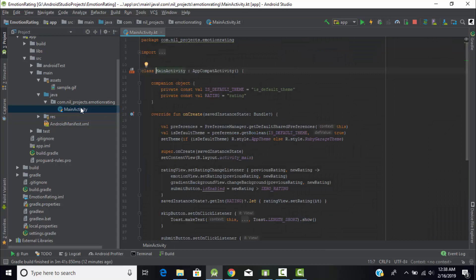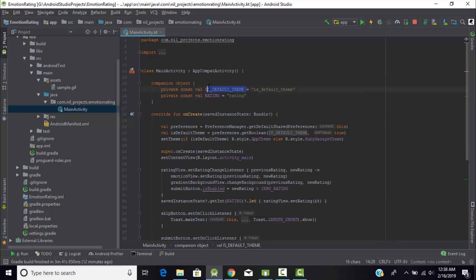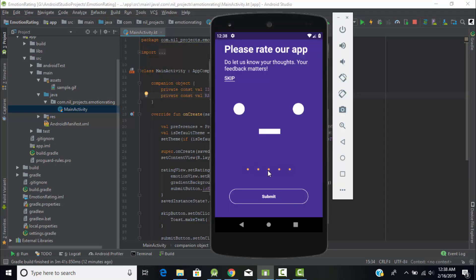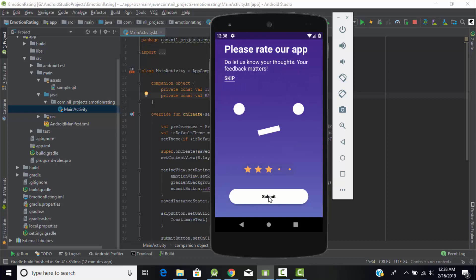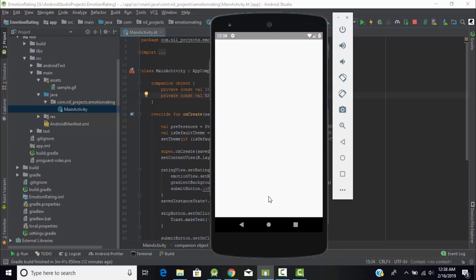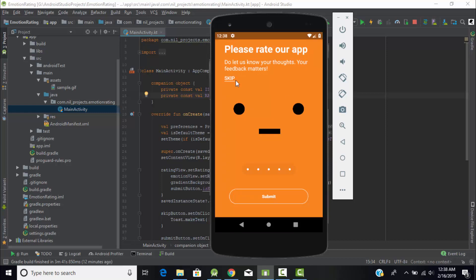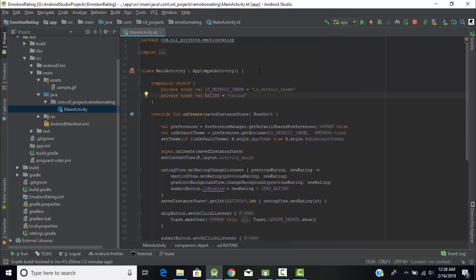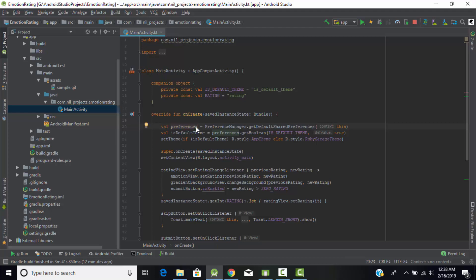Now let's talk about the main programming behind the emotion rating view. I created a companion object with two variables: 'defaultTheme' and 'rating'. Whenever we submit a rating, the theme of the rating bar will change — first it shows purple color, then orange. For this, we need two themes. The default theme is orange. Under the onCreate method, I created a variable called 'preference'.